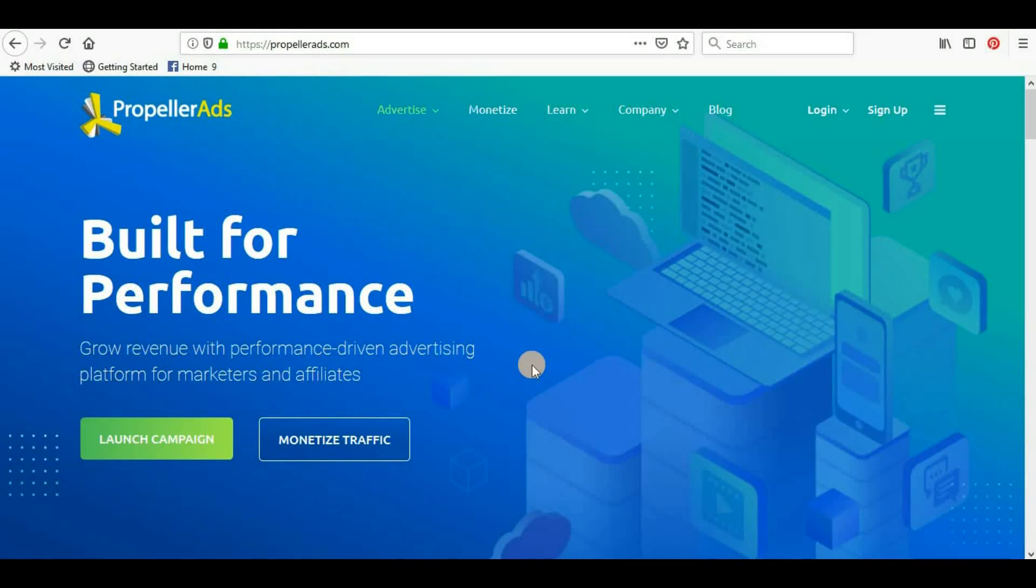Hello guys, welcome back to my channel. In today's video we will see how we can implement PropellerAds in a WordPress website. In other terms, we can see how to monetize a WordPress website from PropellerAds.